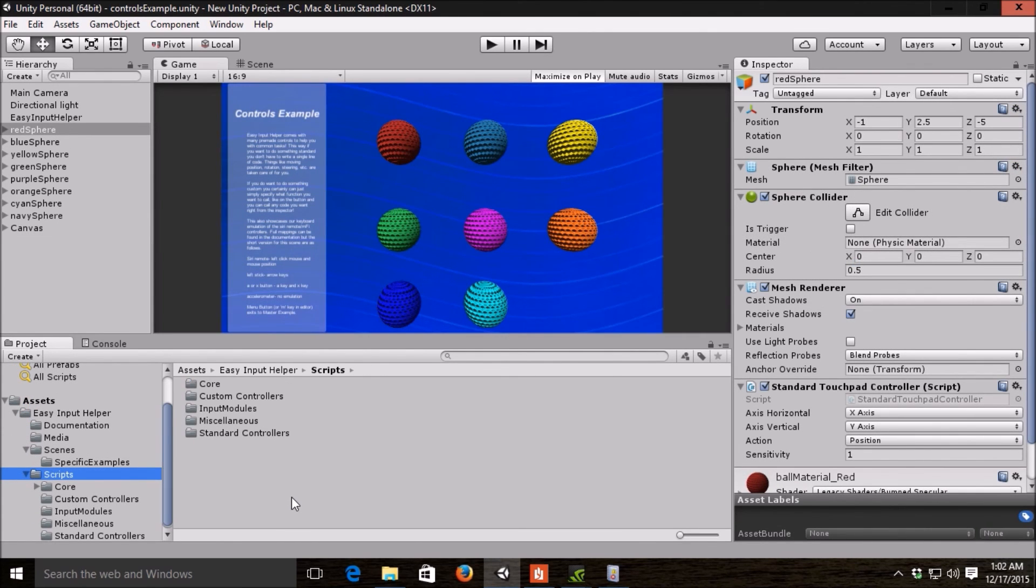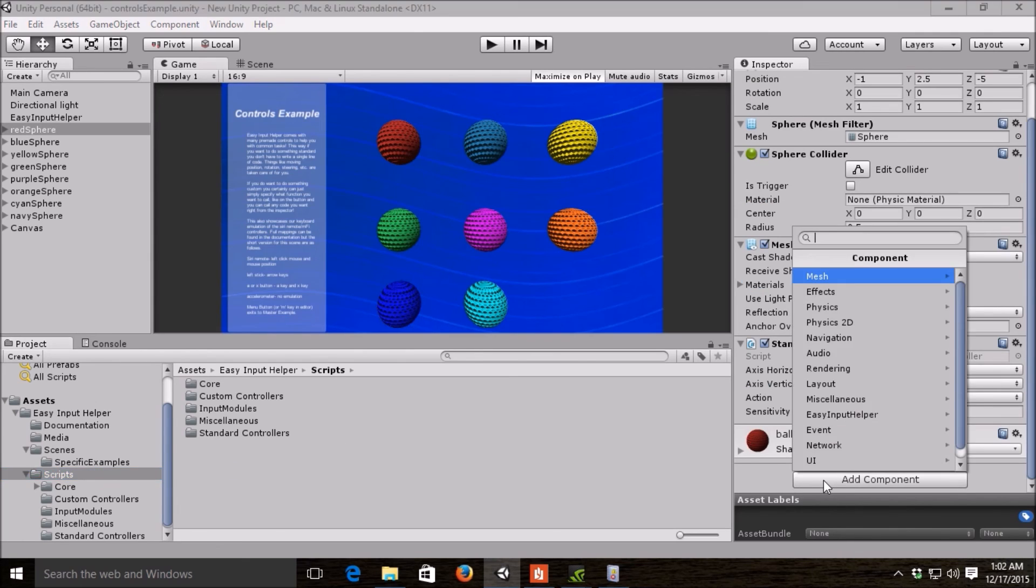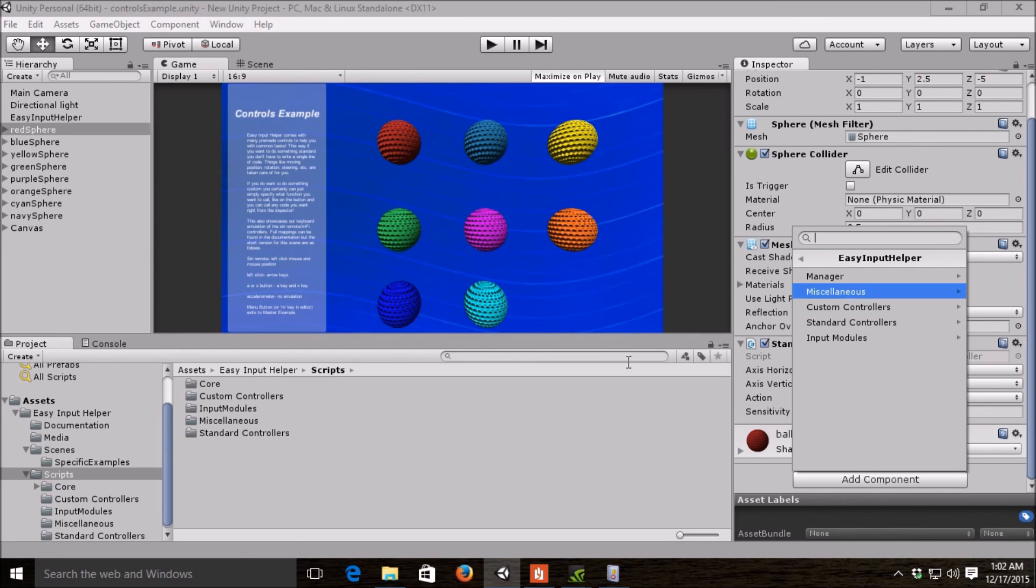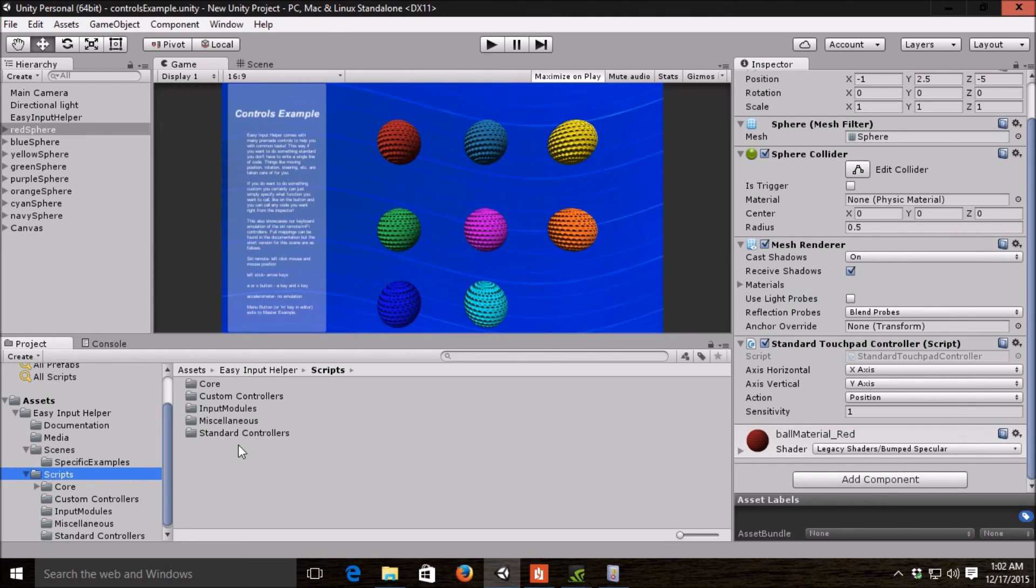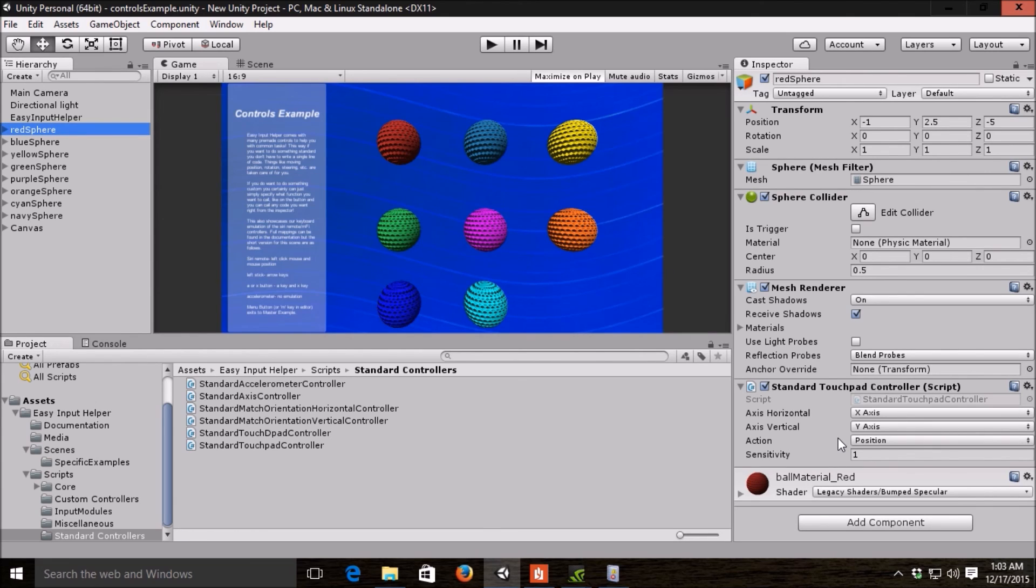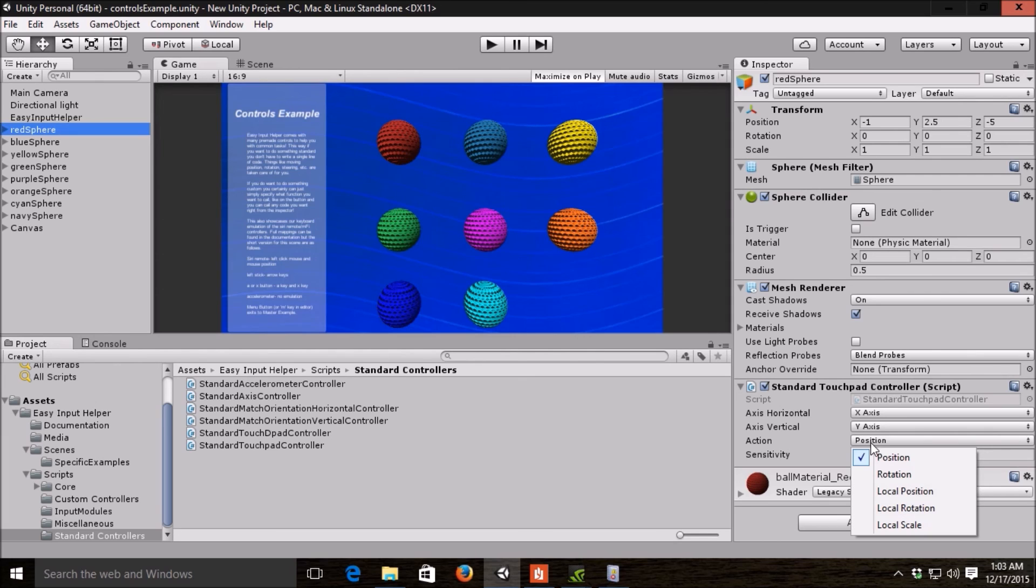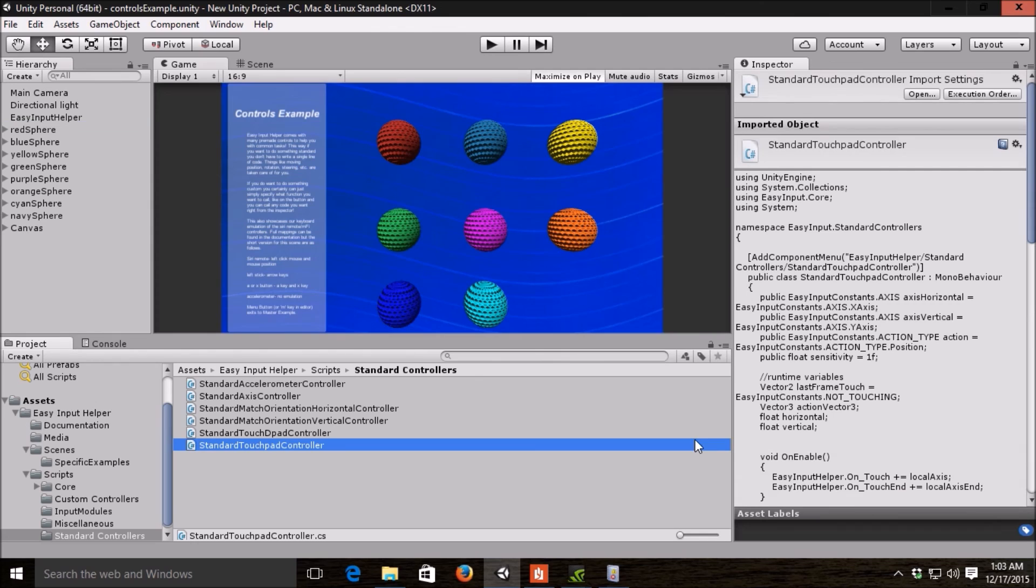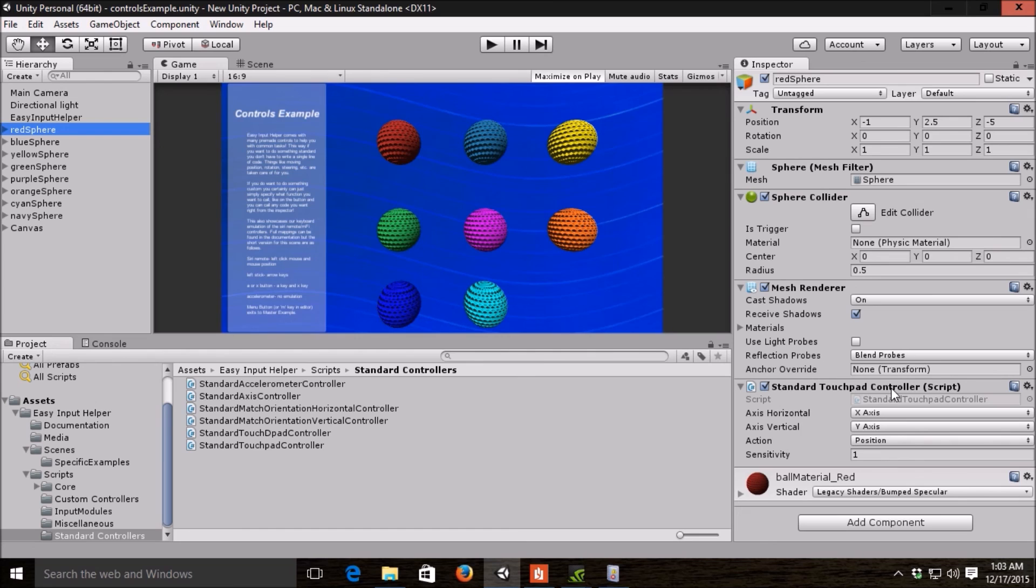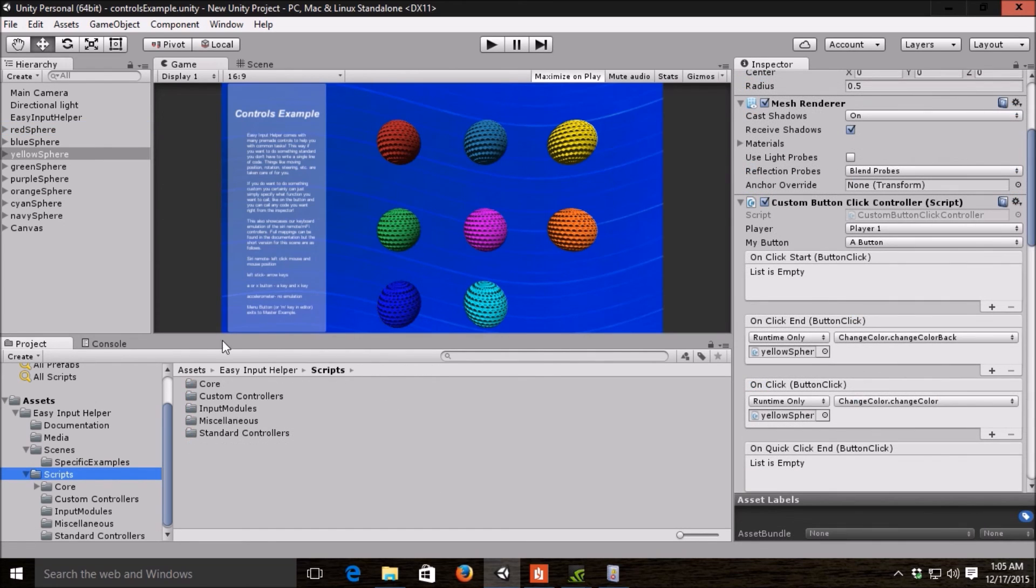One of the next important component types is standard controllers, which can be found under scripts. You can add them via the component menu here, EasyInputHelper, and you see standard controller here. There are also custom controllers that I'll talk about later. The difference between the two is your standard touchpad controller or axis controller or accelerometer here. Basically these are pre-coded for you, so you don't need to write any code and give you the ability to do common things, like position movement or rotation or scaling or the local variants of those. The red sphere in the controls example is an example of the standard touchpad controller, which as you saw, it mimicked when you made movements on the Siri remote touchpad. It basically mimicked along with it.